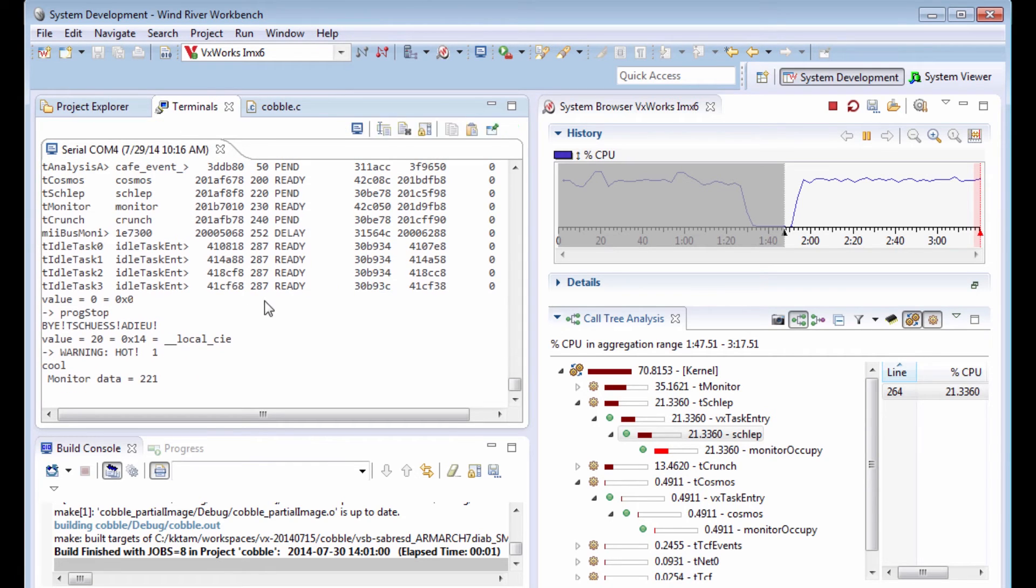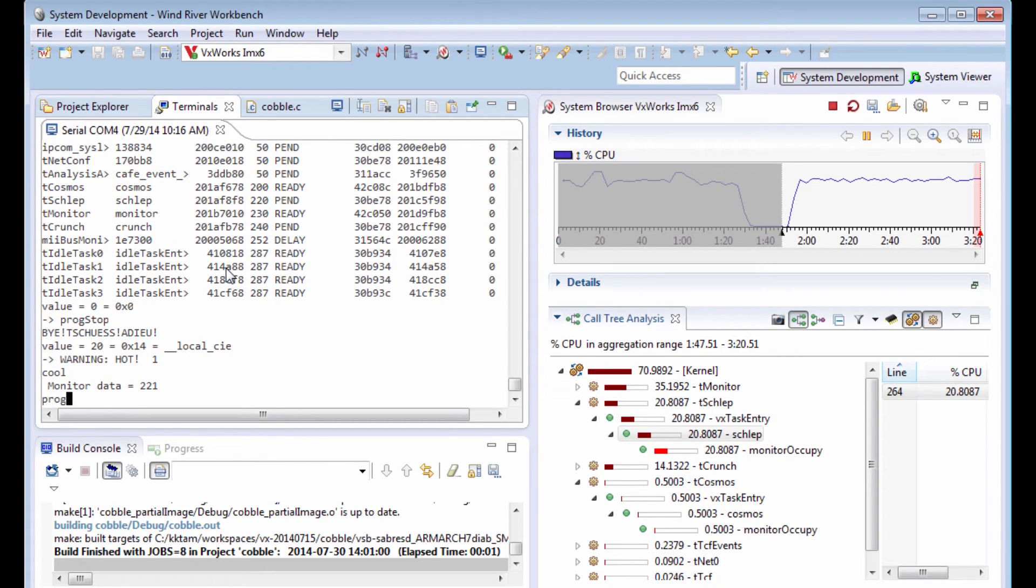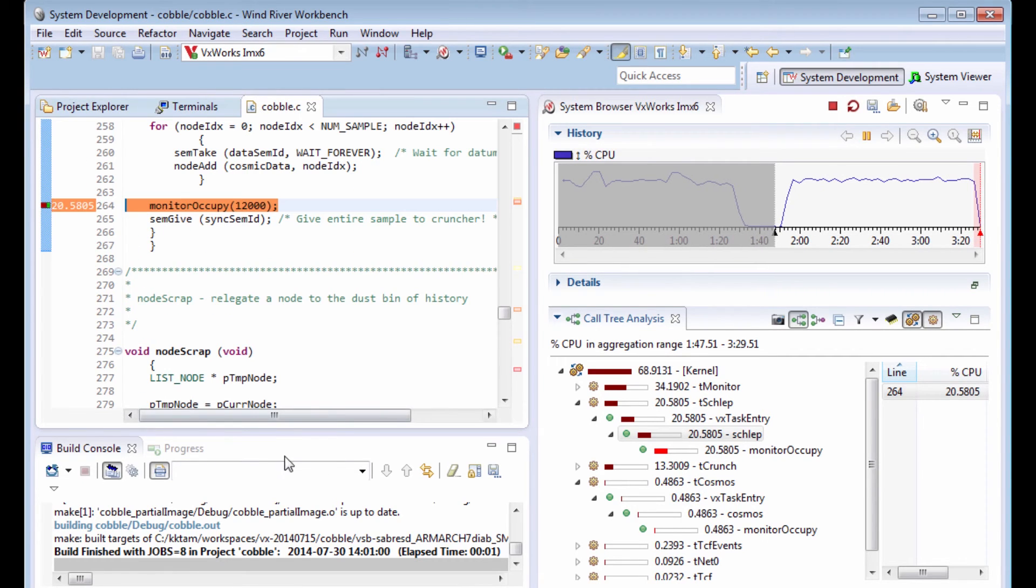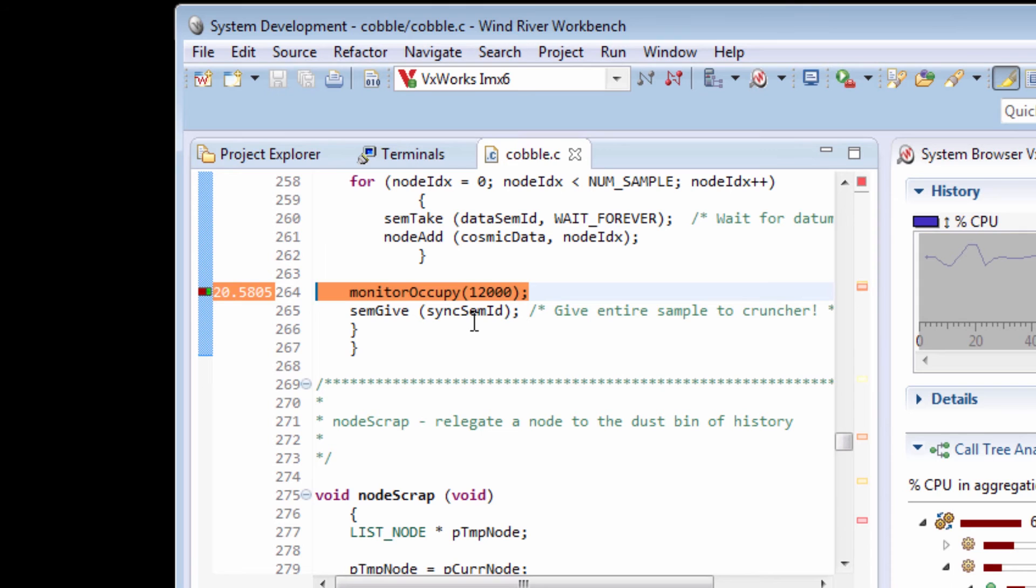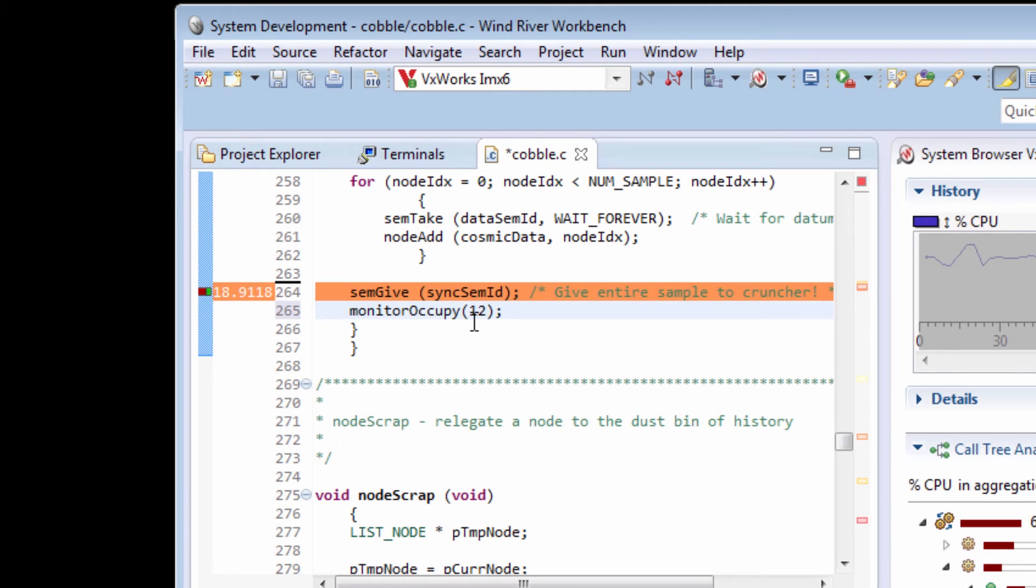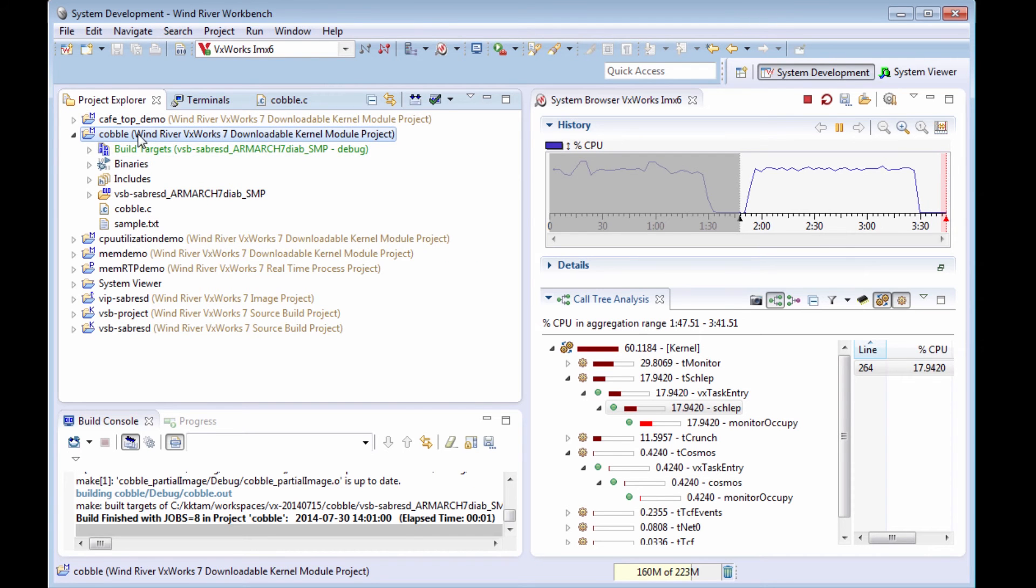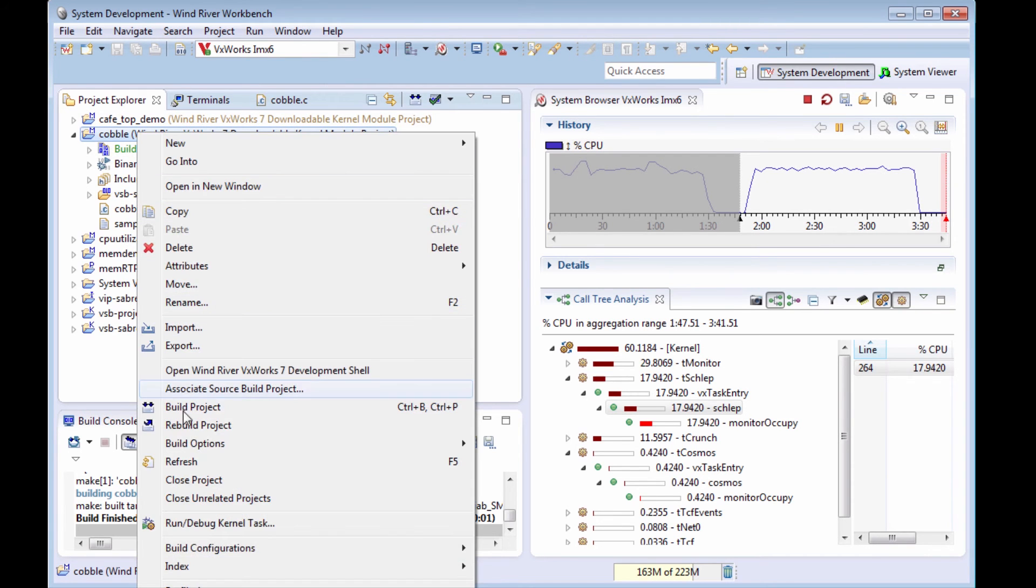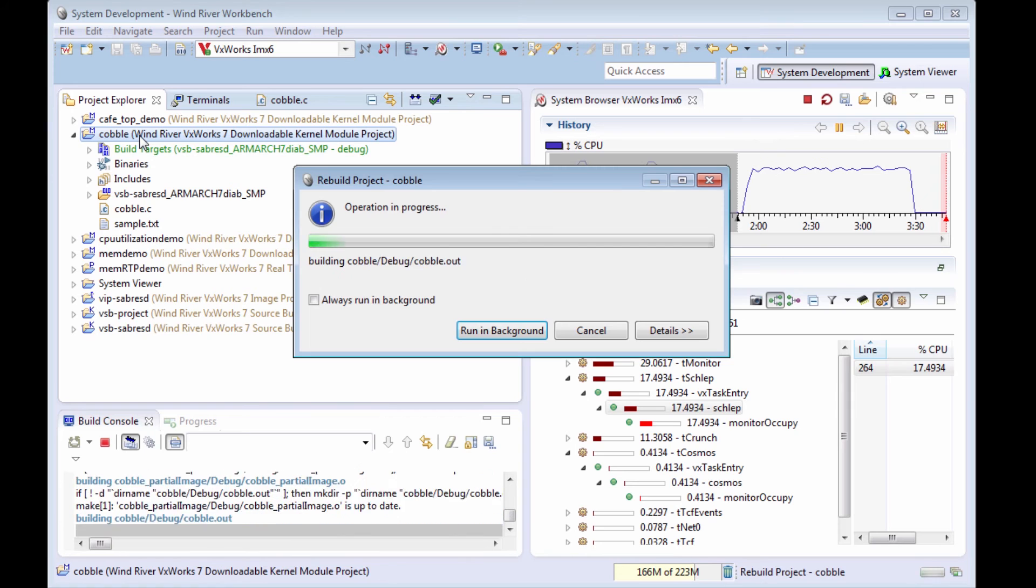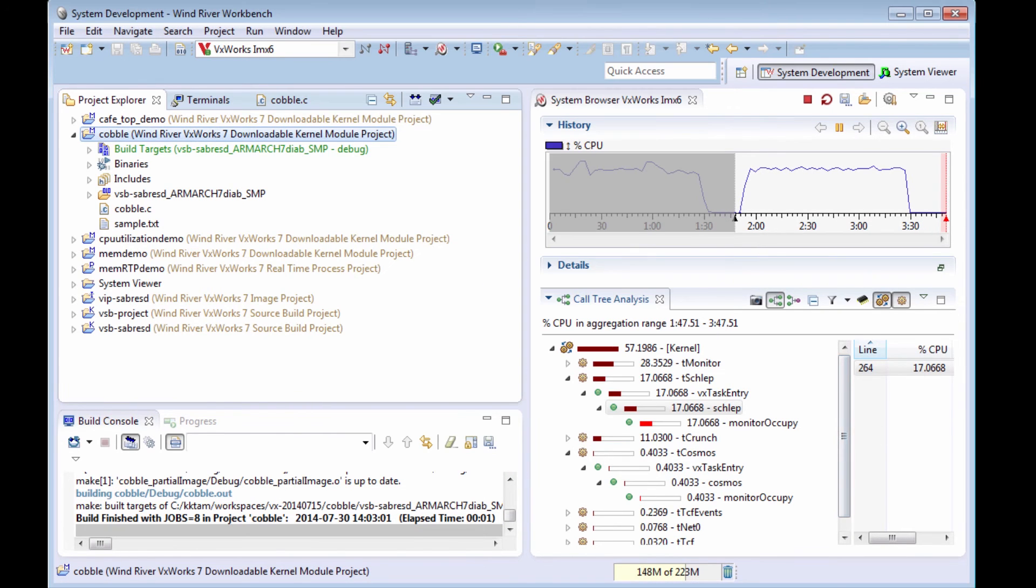Let's go into my terminal window and stop my application. Go back to my source code. Move the monitor Occupy outside of my semaphore protection area and reduce the parameter to monitor Occupy. Let me rebuild, re-download, and restart the application.